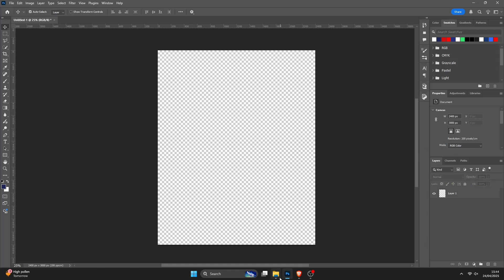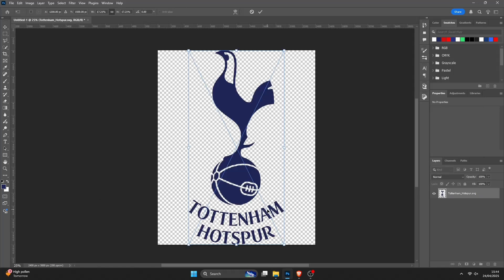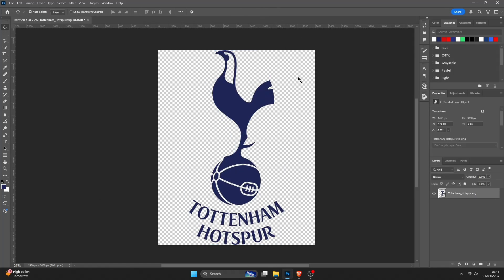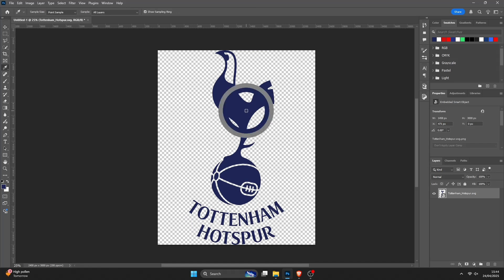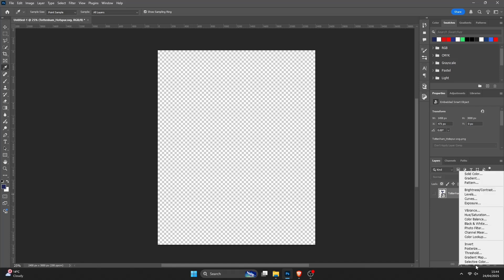So first thing I'm going to do is add in the Tottenham Hotspur badge, press the tick, press I on the keyboard, and then press on the Spurs badge. This is just so I can get the precise Spurs blue that they use on the badge. So hide that a minute by pressing I, pressing the adjustment layer button down here, and then solid colour.